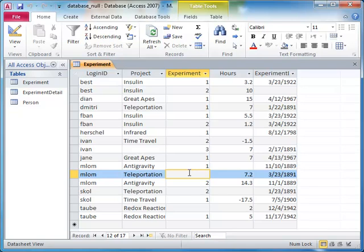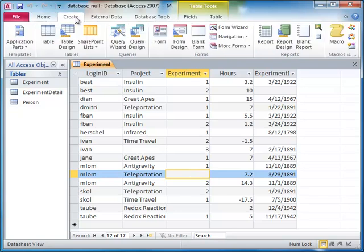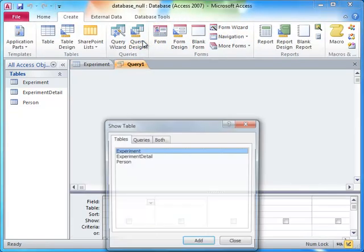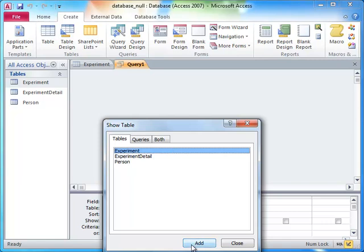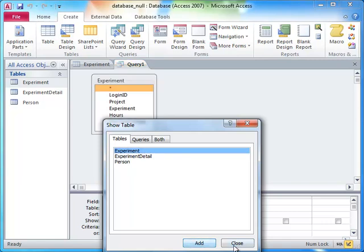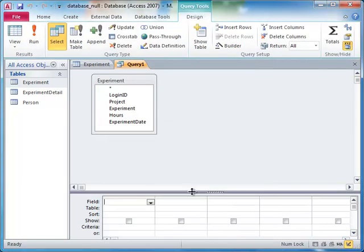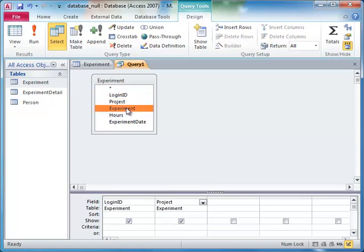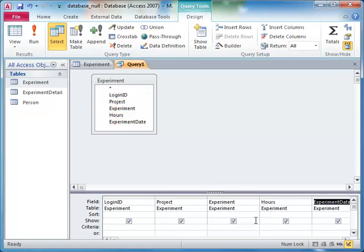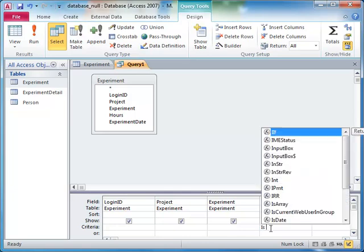In this lecture, we will discuss how to work with null values in our queries. Suppose we wanted to know which experiments are missing hours data. We do this by using the filter isNull in the criteria row of our query.